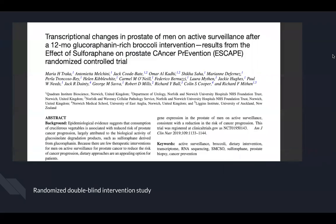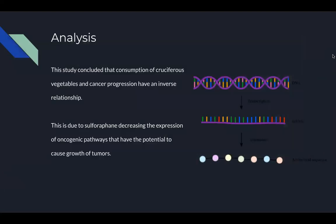The third study aimed to determine if broccoli soup rich in sulforaphane would change gene expression in the prostate tissue of participants. For 12 months, 49 men received 300 milliliters of broccoli soup every week. The soup was either made with standard broccoli as a control or with broccoli of experimental genotypes containing higher amounts of glucoraphanin. This study concluded that consumption of cruciferous vegetables high in sulforaphane and cancer progression have an inverse relationship, due to sulforaphane decreasing the expression of oncogenic pathways that have the potential to cause tumor growth.